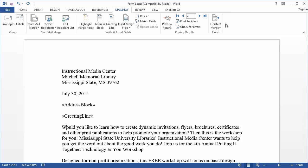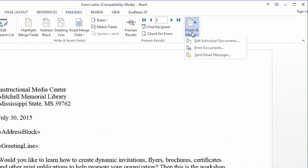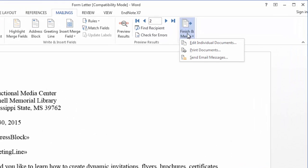And at the end you've got this finish group. And this will allow you to finish the merge. There are two ways to do this. You can either print this document directly from here and that will send it straight to your printer. And it sends a new print job for each form letter. So if you have a lot of form letters that may not be the best way to go.